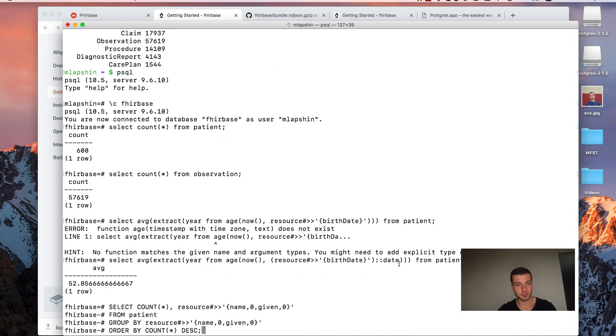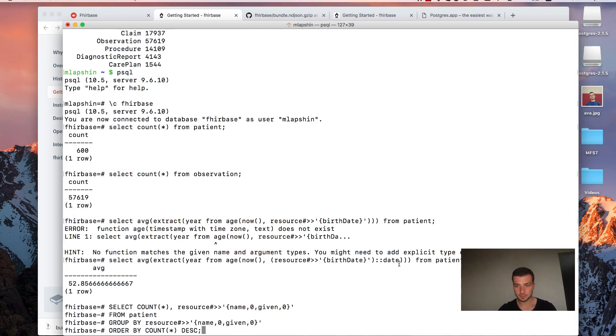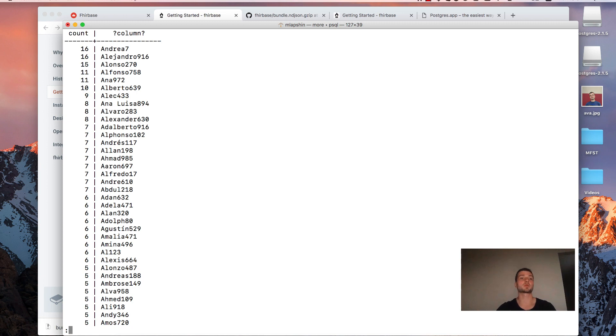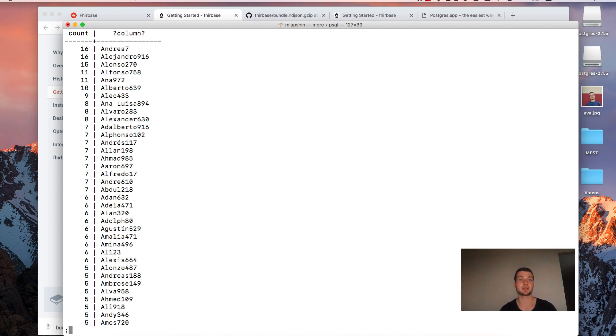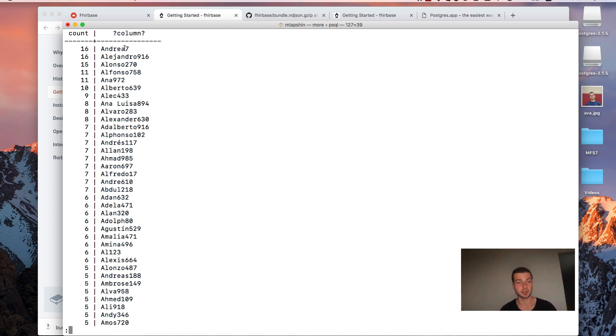Switch back to terminal. Paste it. Press enter. And we see that Andrea7 is most popular name among our data set. It's because we use Cynthia to generate the data set. And Cynthia appends digits after given names just to make them more unique. So that's it.